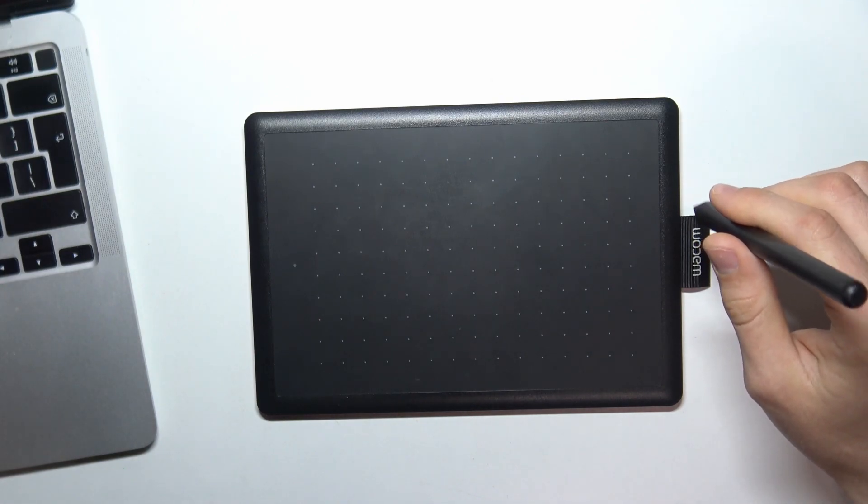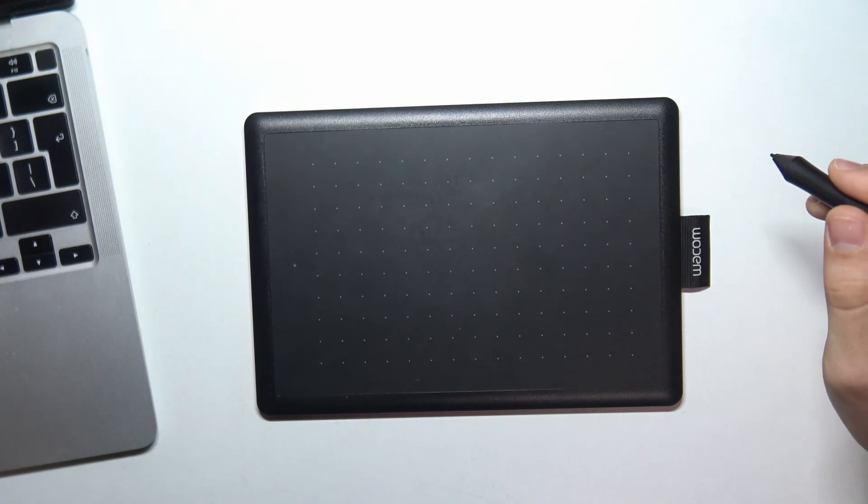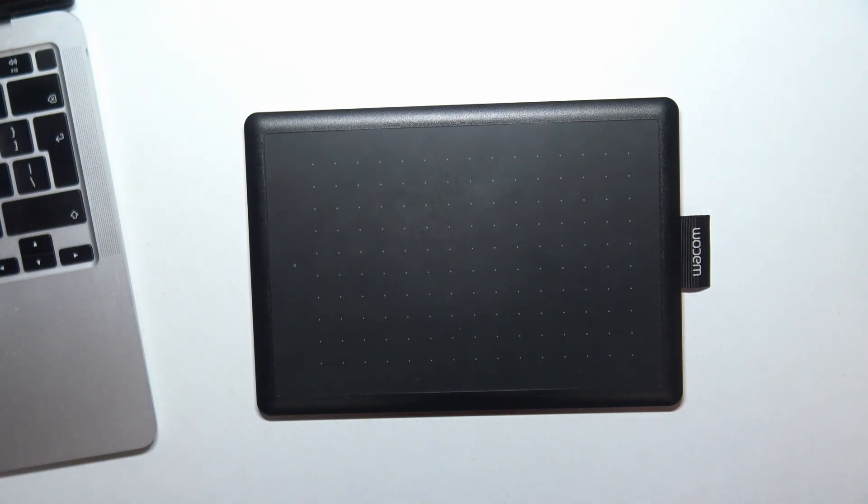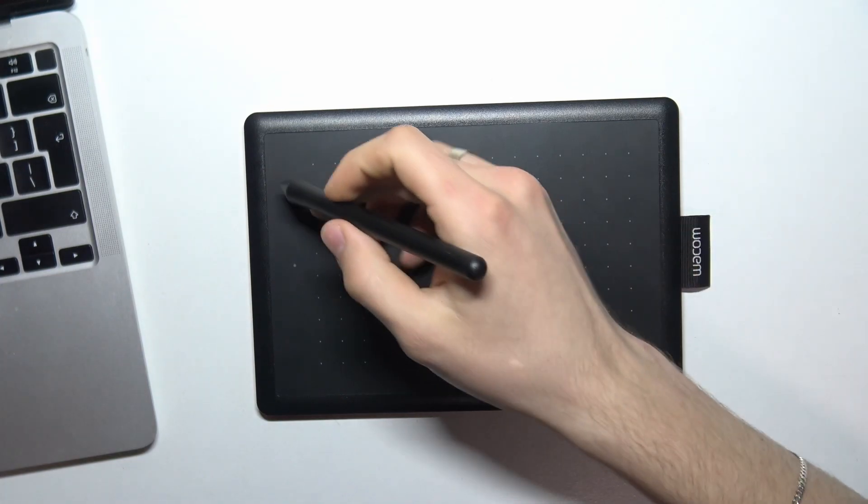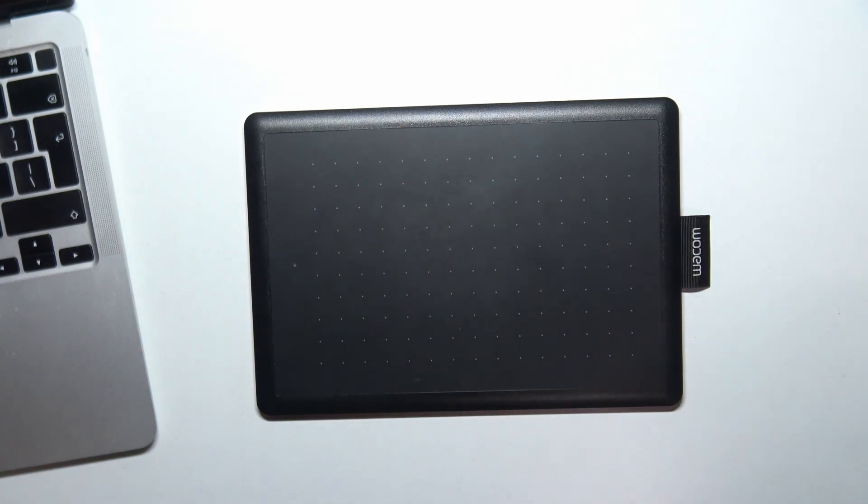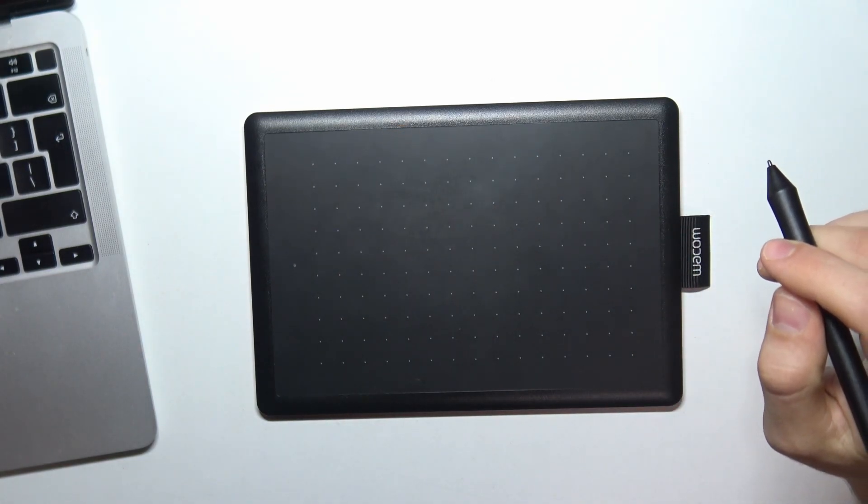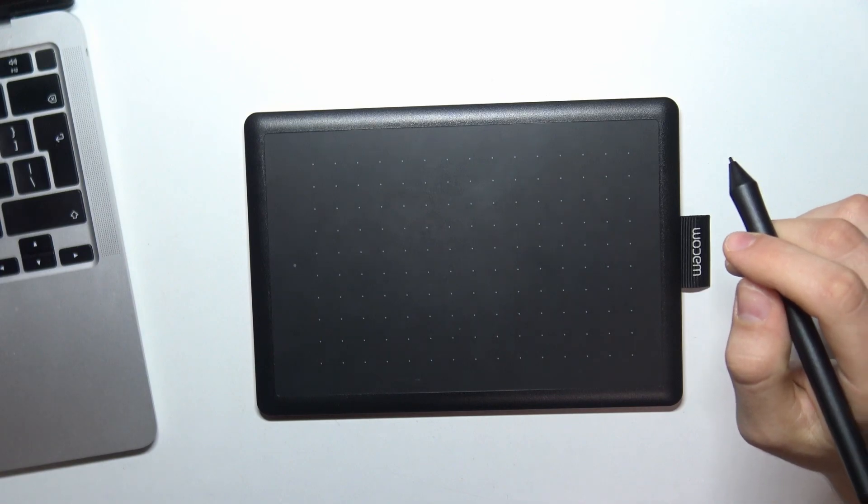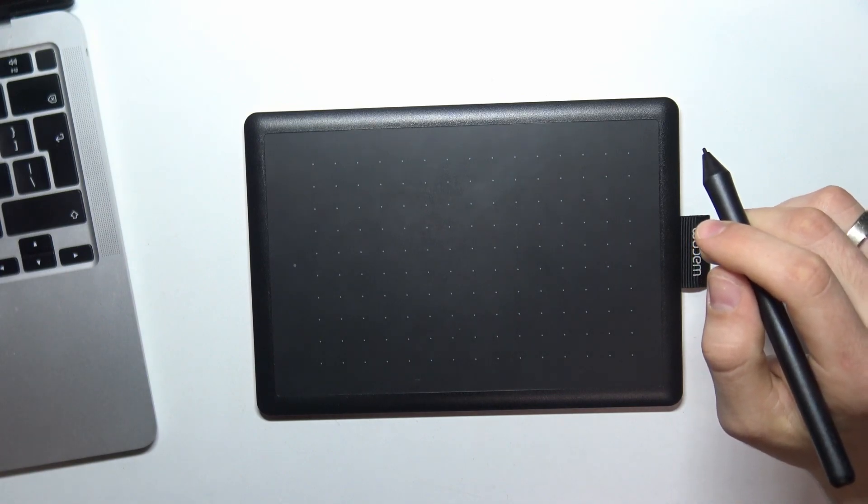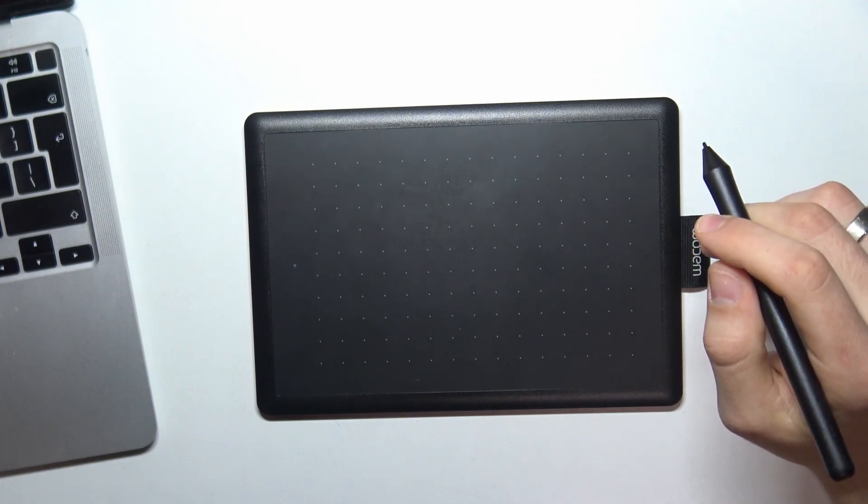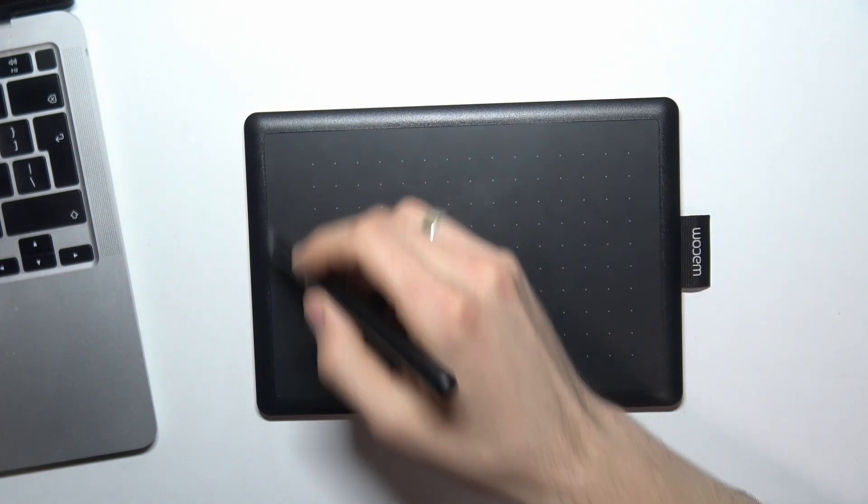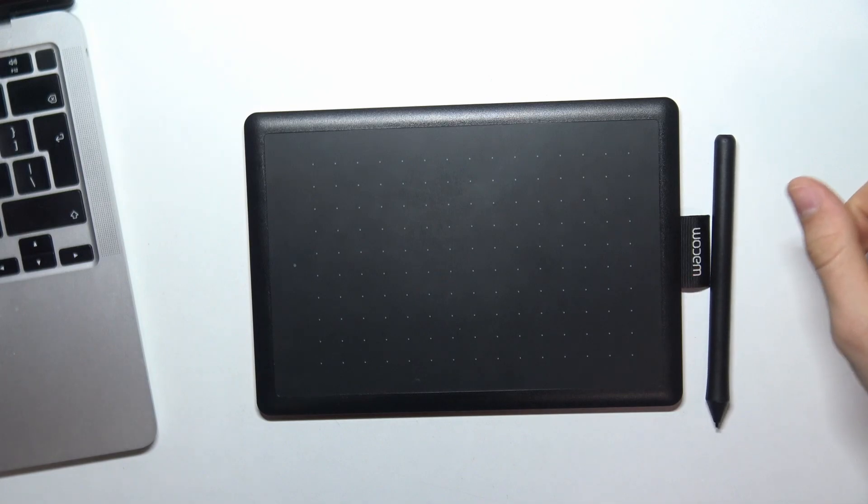Maybe if you have this ring, buttons on the tablet are useless. But for example, I like when I have buttons on my tablet.